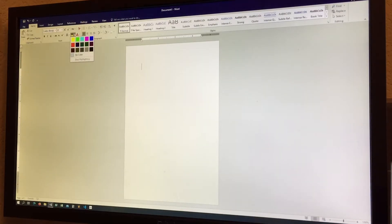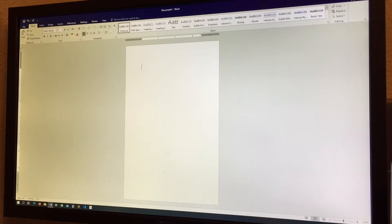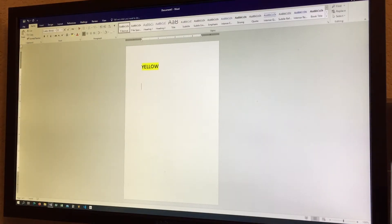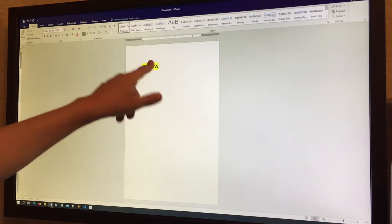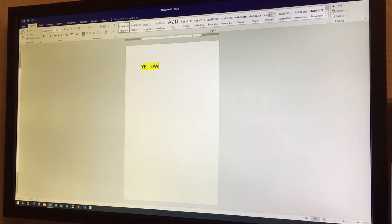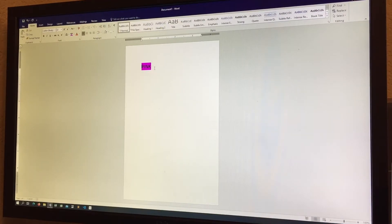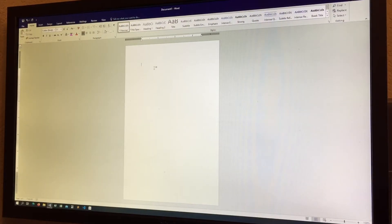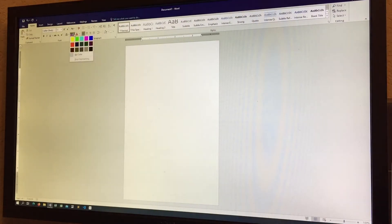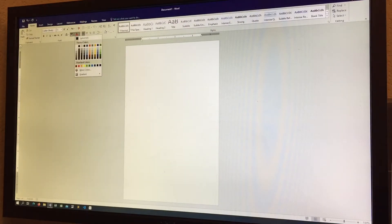Now we have highlighting. Set it to yellow, select a section of text, and it highlights in yellow — just like a real highlighter marking an important part of your document. You can choose different highlight colors, such as pink. I think Google Docs has this but not Pages on Mac.